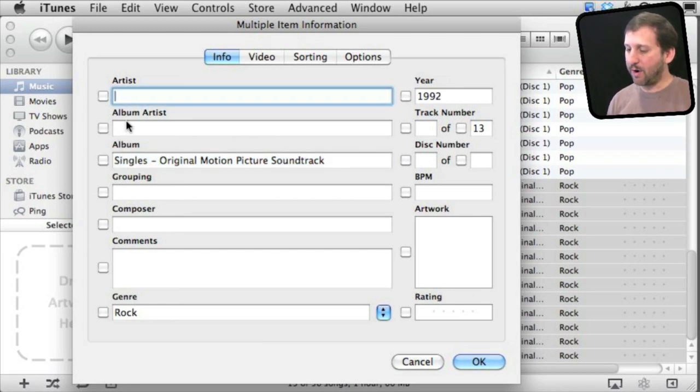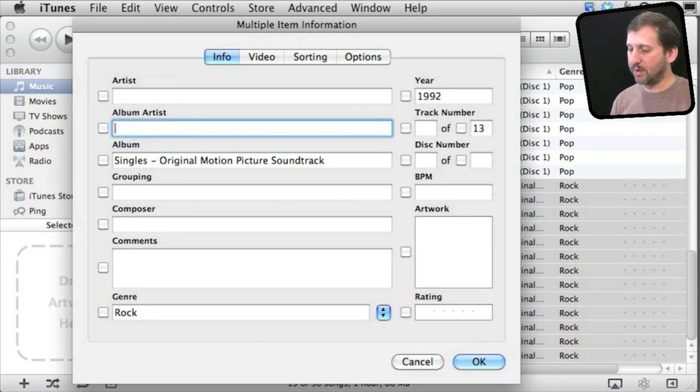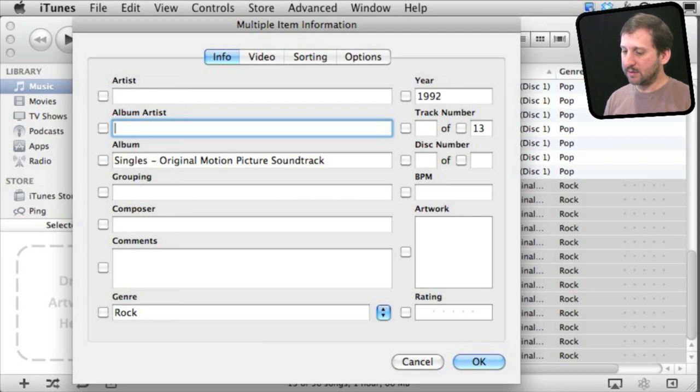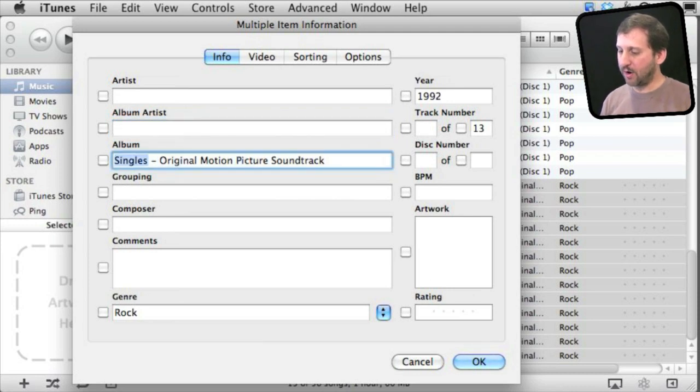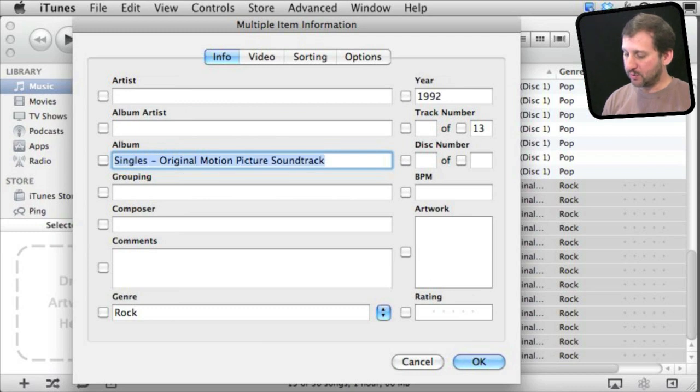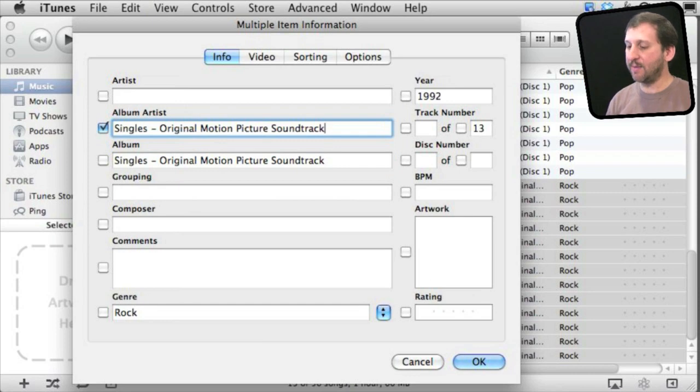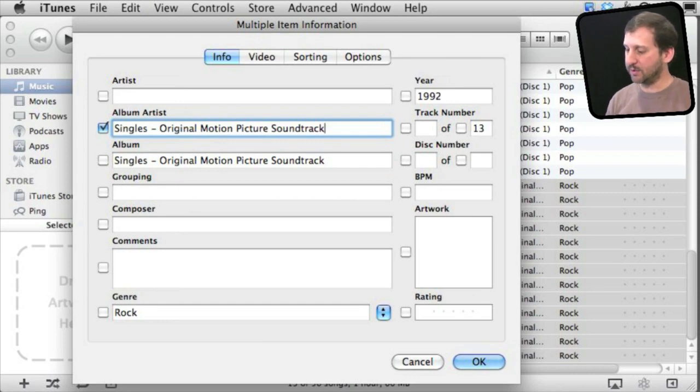Now the album artist field is what we're looking for. The album artist field is specially created to be able to group together different songs by different artists under one album and have them show up correctly when sorted. So I can select the album name and create the album artist and make it the same as the album name just for simplicity. Click OK.